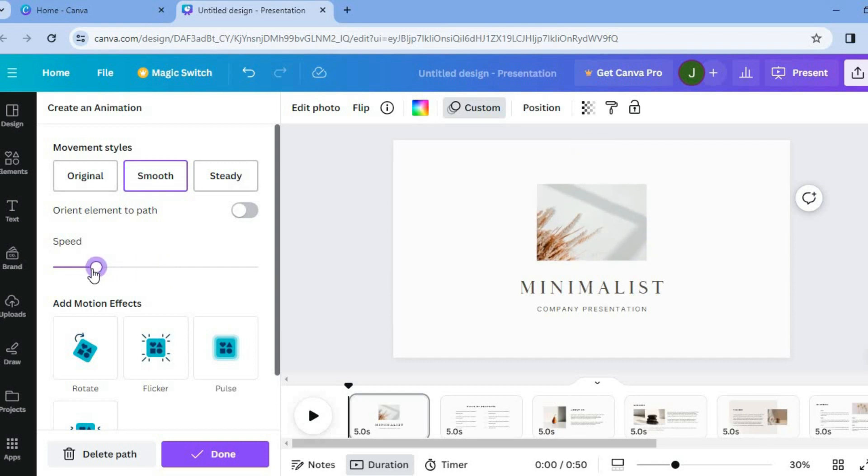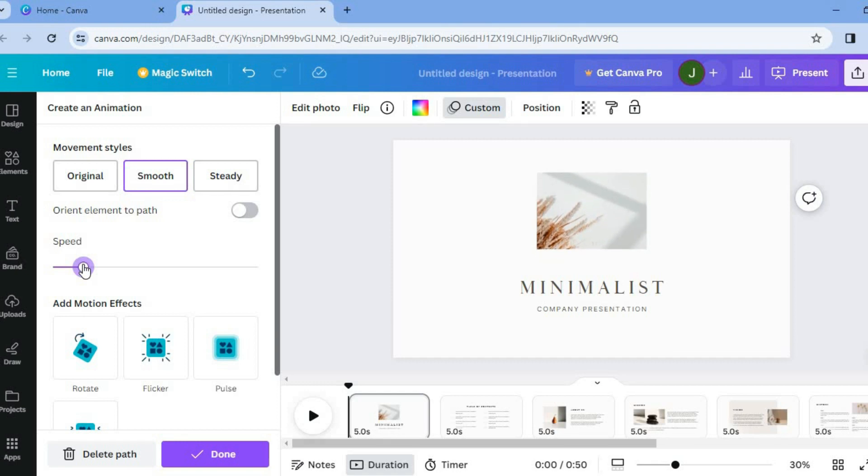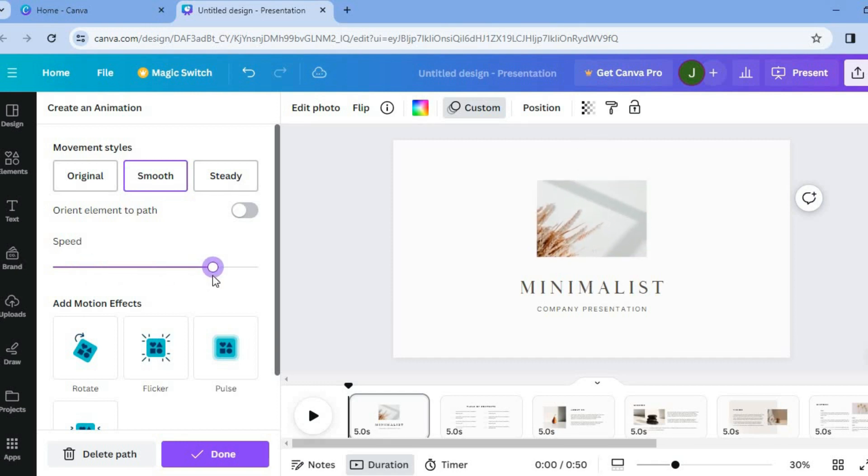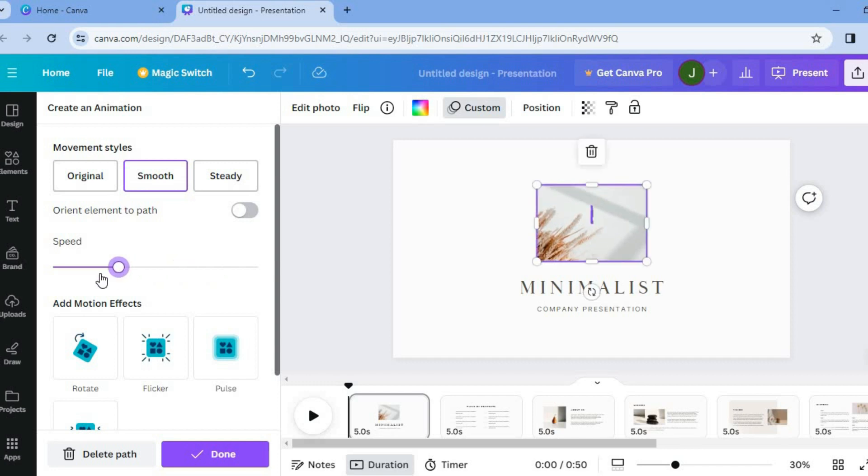Then you will see speed and from here you will now be able to control the speed. So I can pull the slider to the left to slow down the speed or I could pull it to the right to increase the speed of the animation.